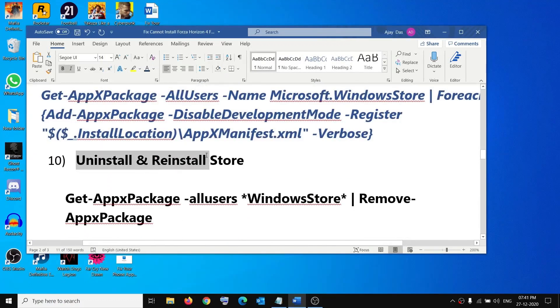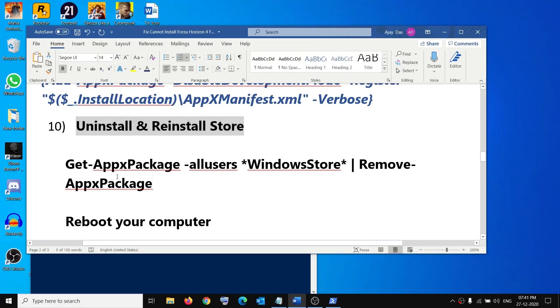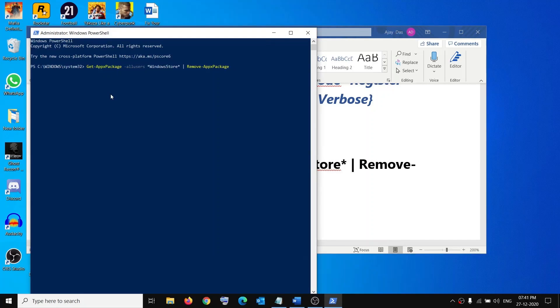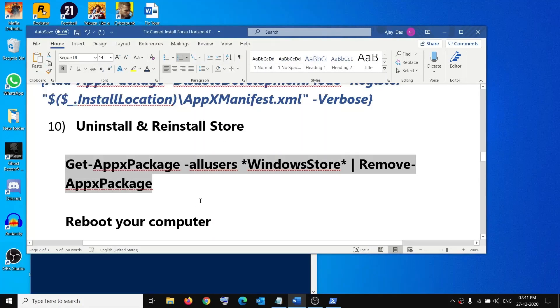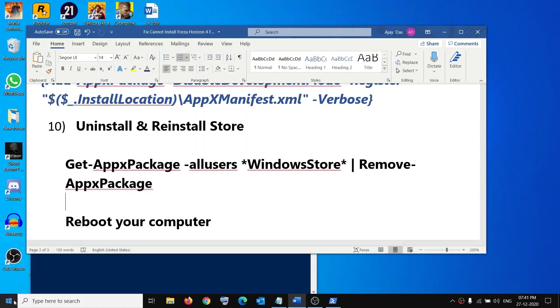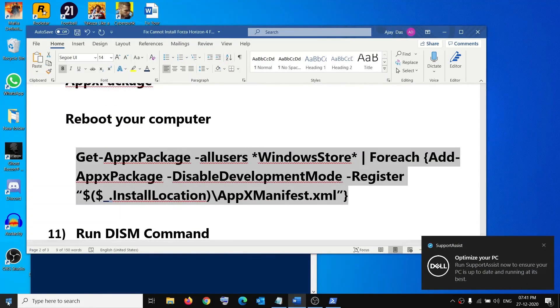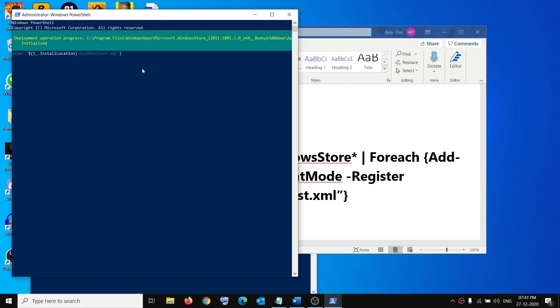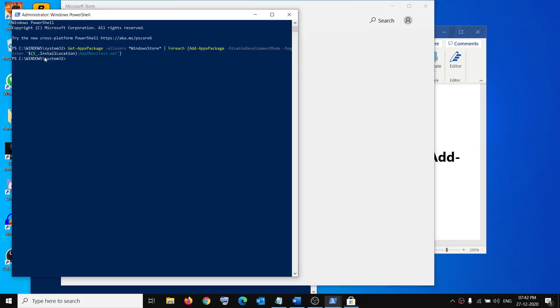If that does not work, you can uninstall and reinstall Microsoft Store. Right-click on the Start menu, click on Windows PowerShell (Admin), click Yes to allow, copy the first command (which will uninstall Store), and paste it in the PowerShell window. The Store will no longer open. Before reinstalling, restart your computer. After the restart, right-click on the Start menu, open Windows PowerShell (Admin), click Yes to allow, paste the reinstall command, and hit Enter. This will reinstall Microsoft Store and you should be able to open it and install the game.